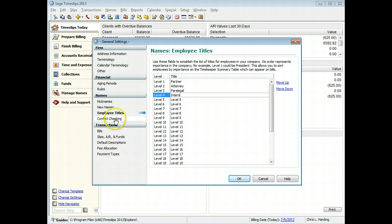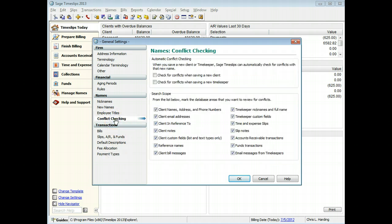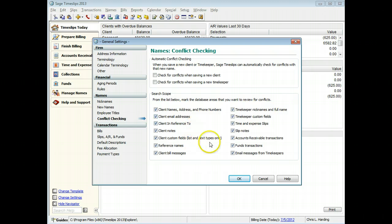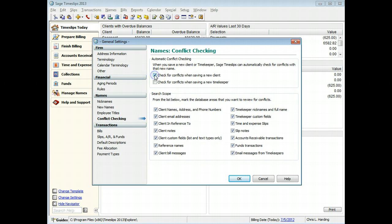On the Conflict Checking page, you can search the types of names that use conflict checking and which field Sage Timeslips will search for conflicts. For example, you can automatically search for conflicts for new clients and timekeepers.